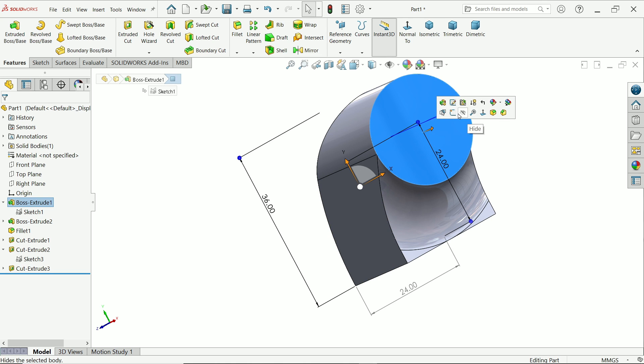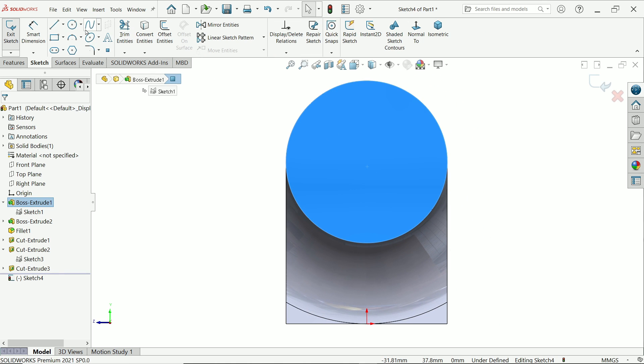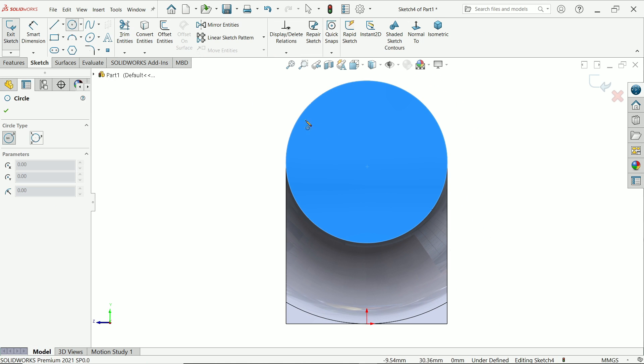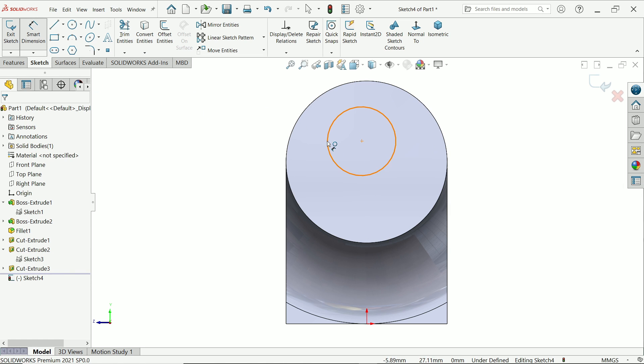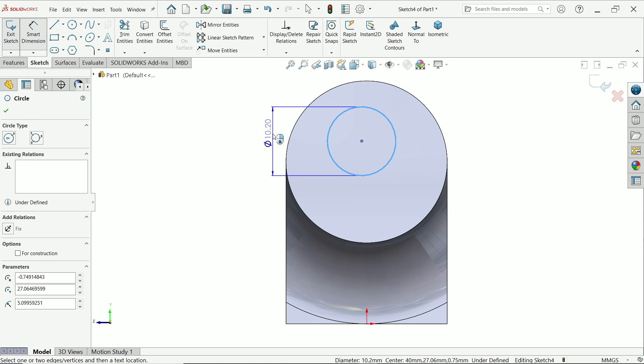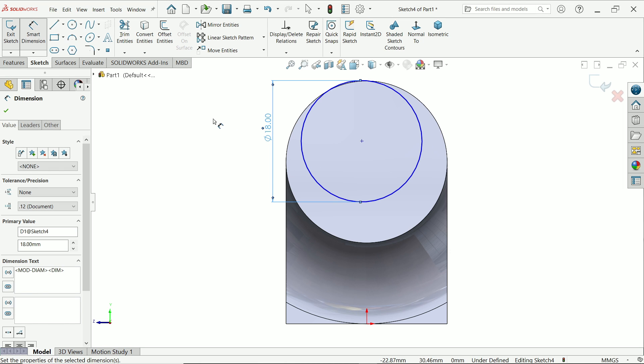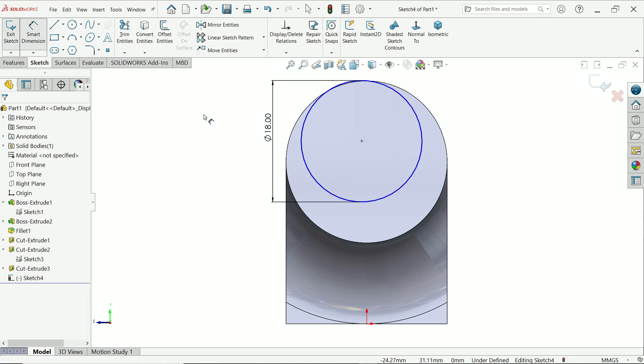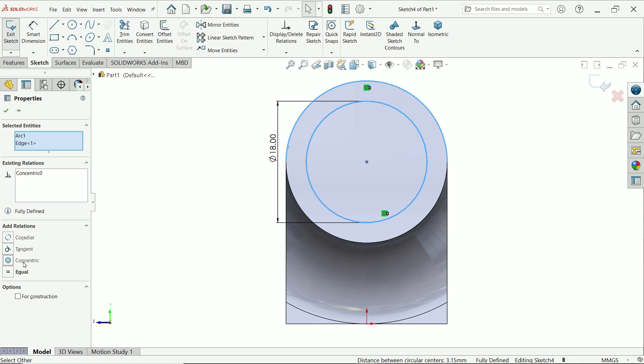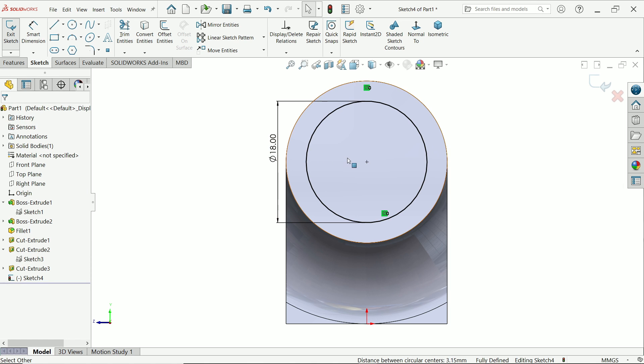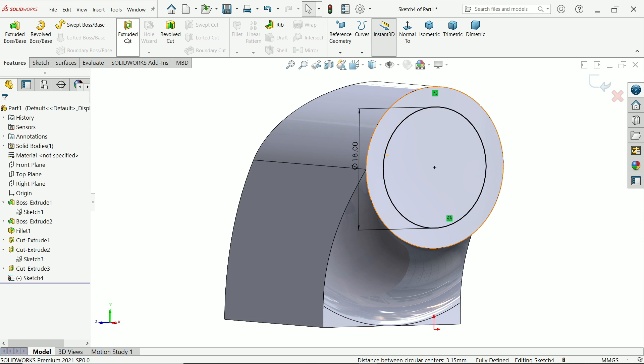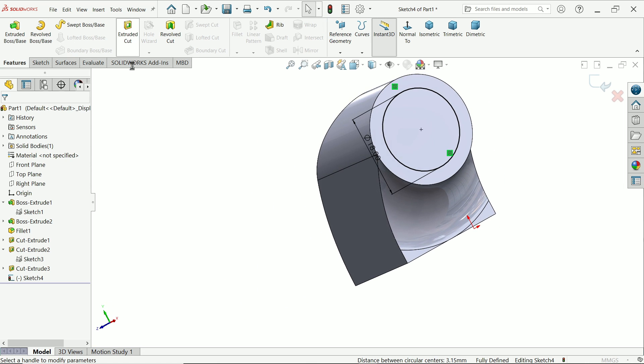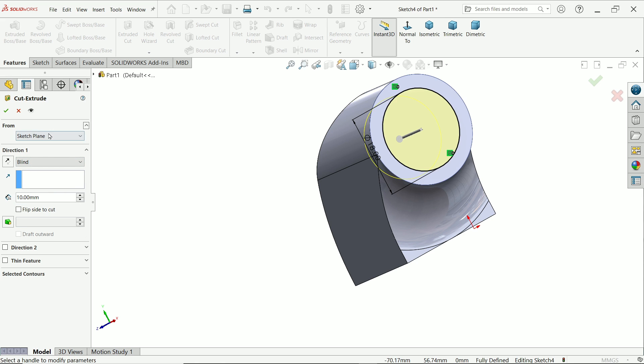Click this face, sketch. Activate circle. Draw circle. Smart dimension. Define this diameter 18. Escape key to exit. Now hold shift key, select this outer edge and this circle, and make relation. You will see here concentric. See this is fully defined sketch. Now activate extruded cut. Keep end condition blind. Depth is 10 millimeter. Say okay.